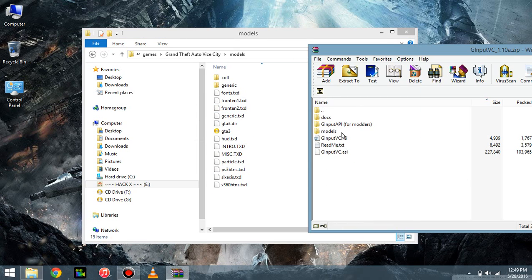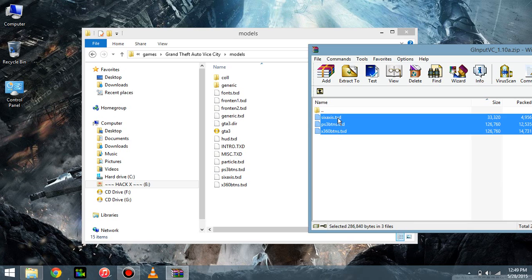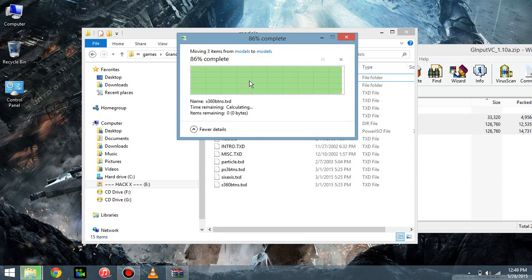And from here, you just take everything from here, drag it, and drop it. And make sure to replace them.